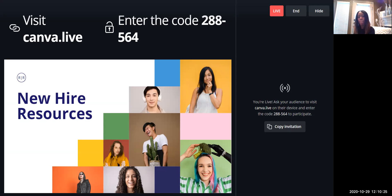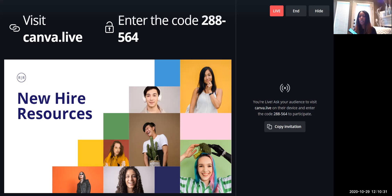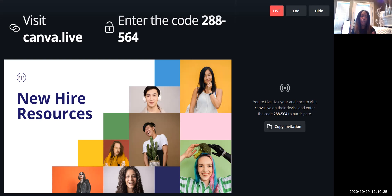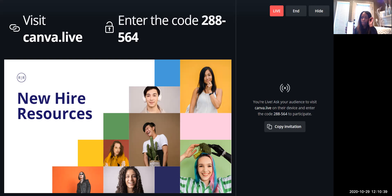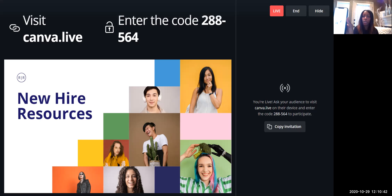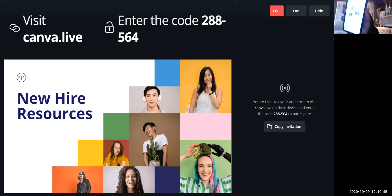So here I have 288-564. And so when they type in that on their other computer, you know, laptop, iPad, tablet, or phone, this is what will show up. Let's see if you can see that.